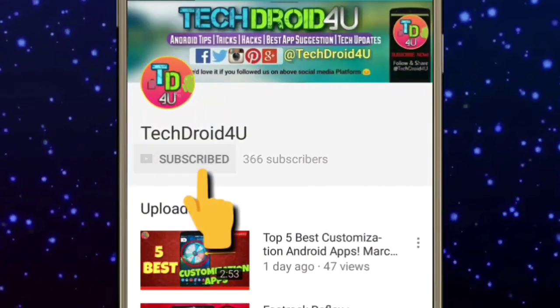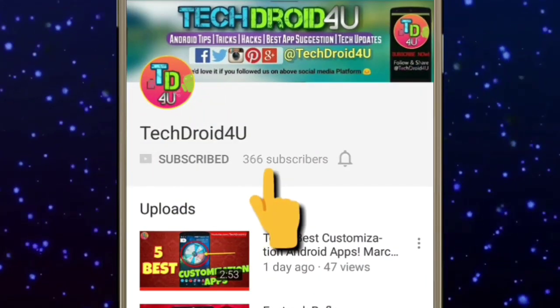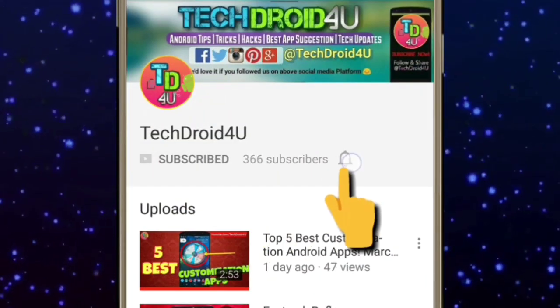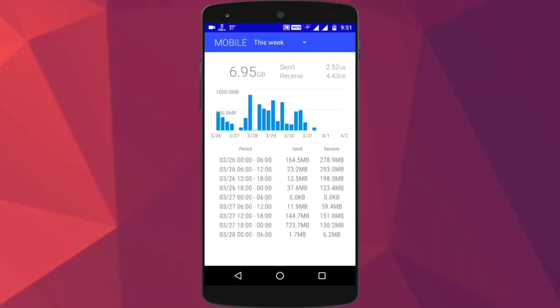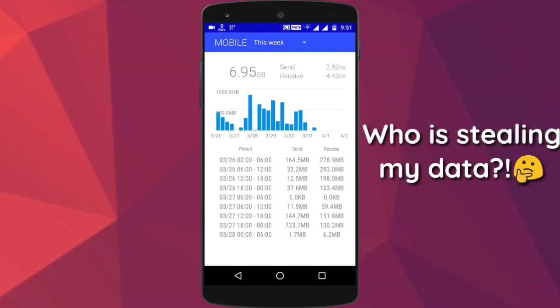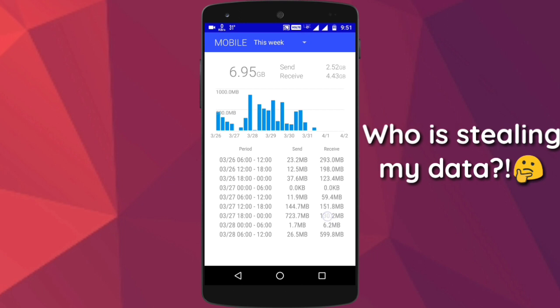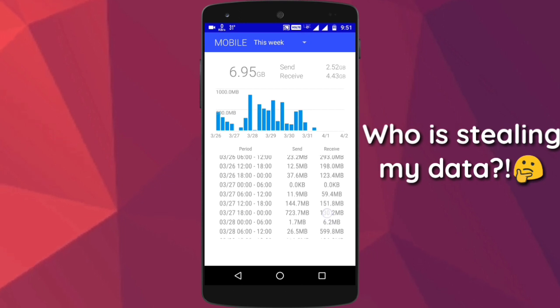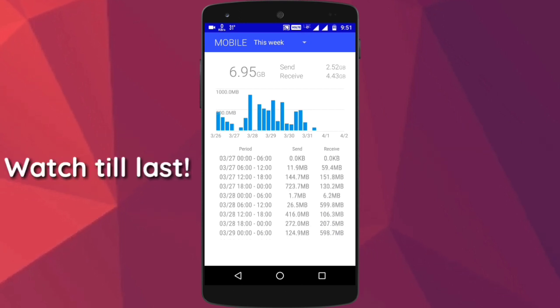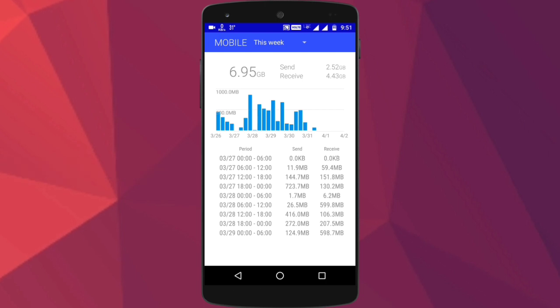Subscribe to TechDroid for you and click on the bell icon to get notified. If your internet data is being exhausted very early and you want to know which app is consuming how much data, then watch this video till the end. I am Subham, you are watching TechDroid for you, so let's get started.